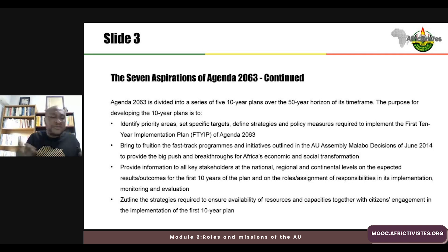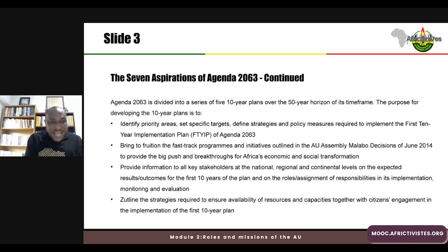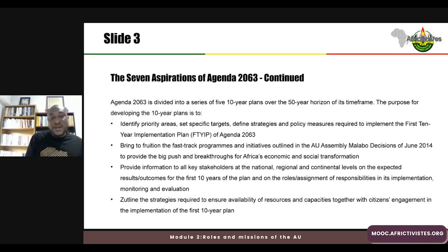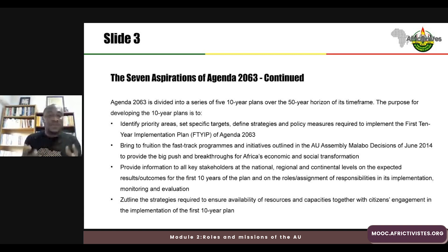A lot of people have asked why a 50-year plan — why is Africa waiting until 2063 before it can achieve its goals. This is not entirely correct, because Agenda 2063 is divided into a series of five ten-year plans over the 50-year horizon. The purpose of developing the 10-year plan is to identify priority areas, set specific targets, and define strategies and policy measures required to implement the first 10-year implementation plan.